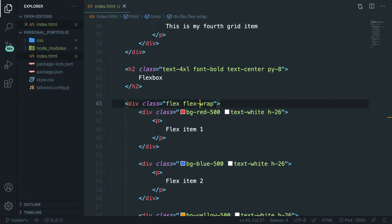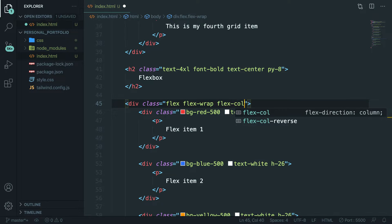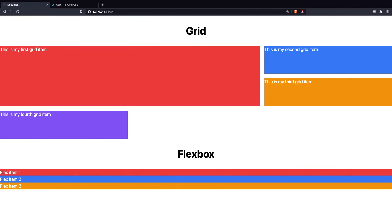Right now it is horizontal, but you can obviously set it back to vertical. Let's navigate back to Visual Studio Code and let's add a class to it of flex-col. Save it, go back to Brave, and as you can see the output has indeed been changed.